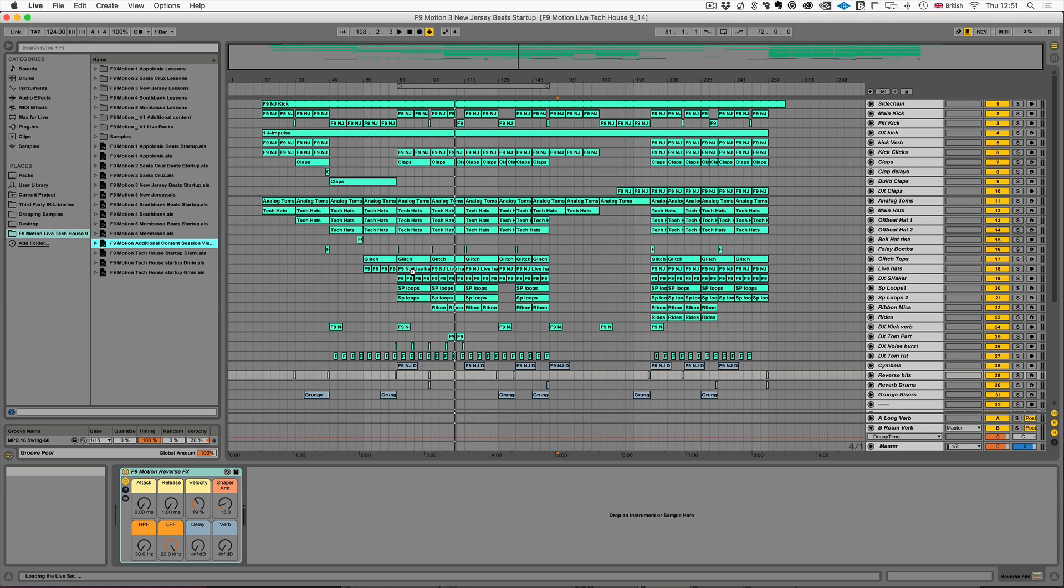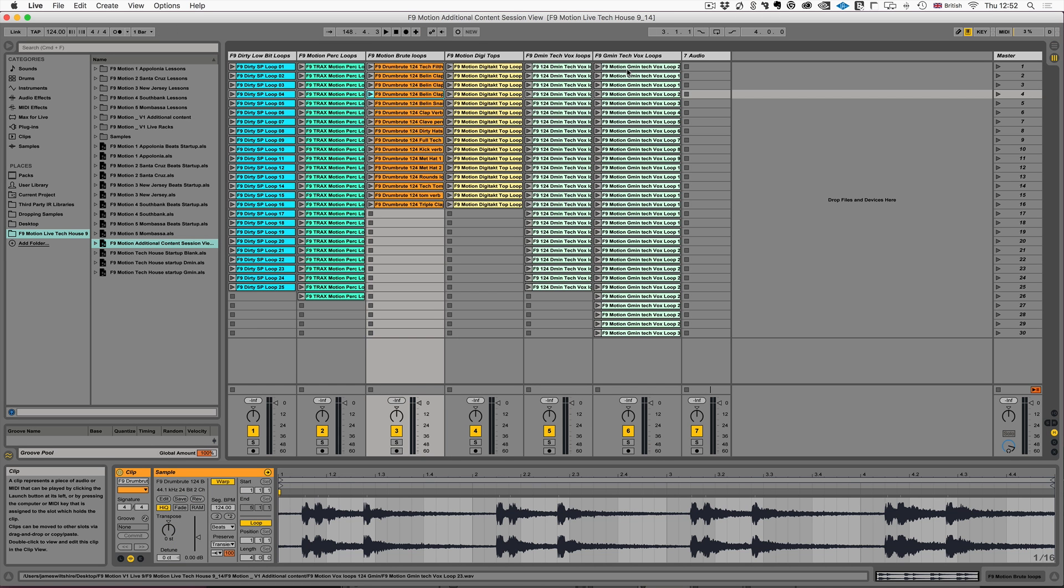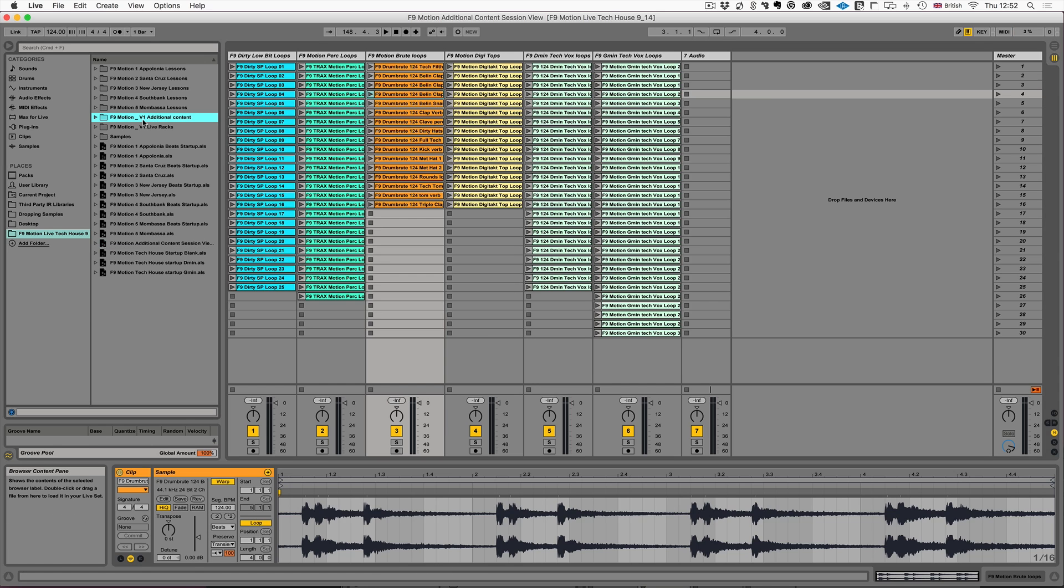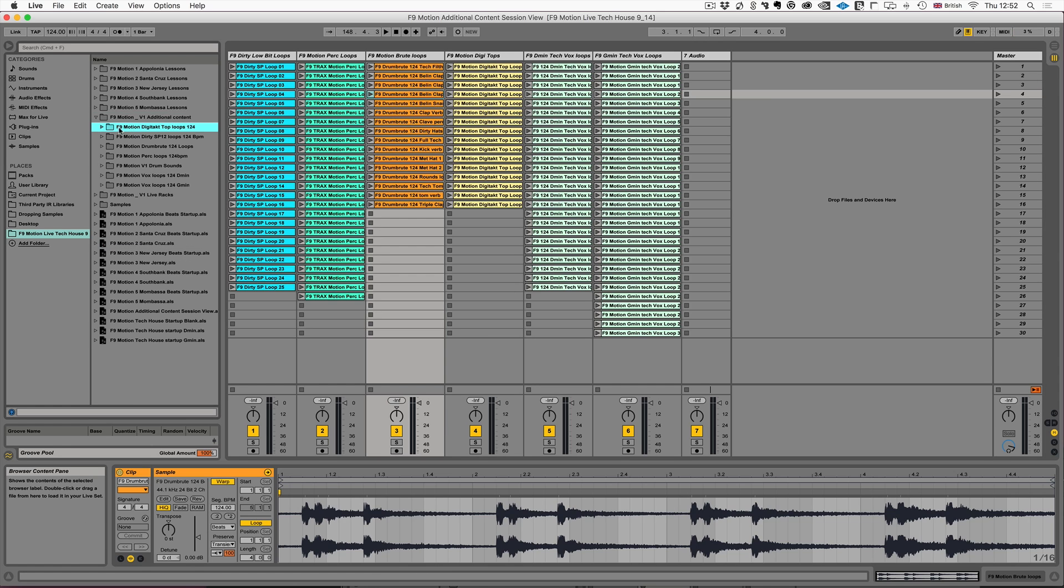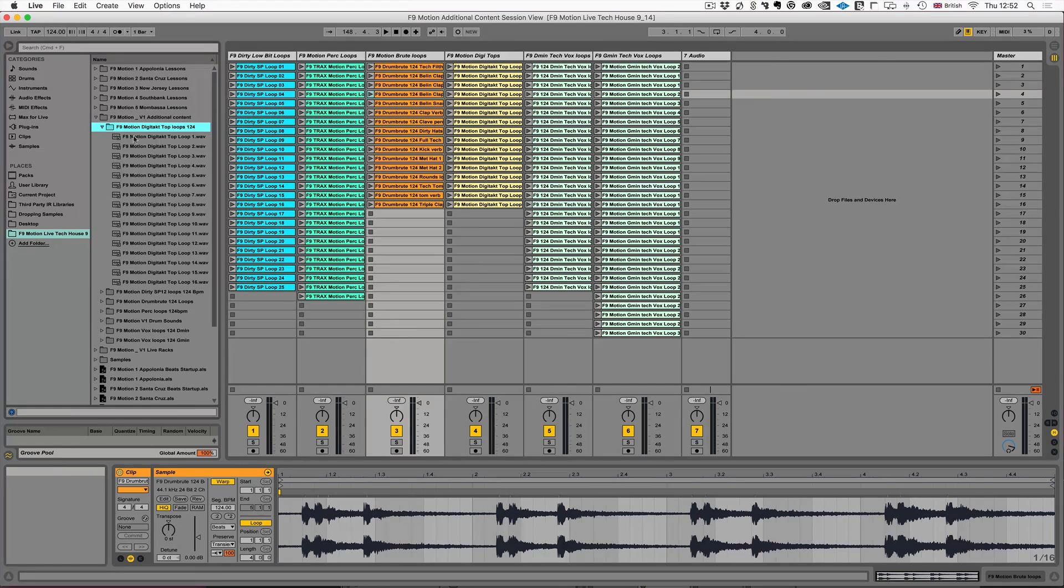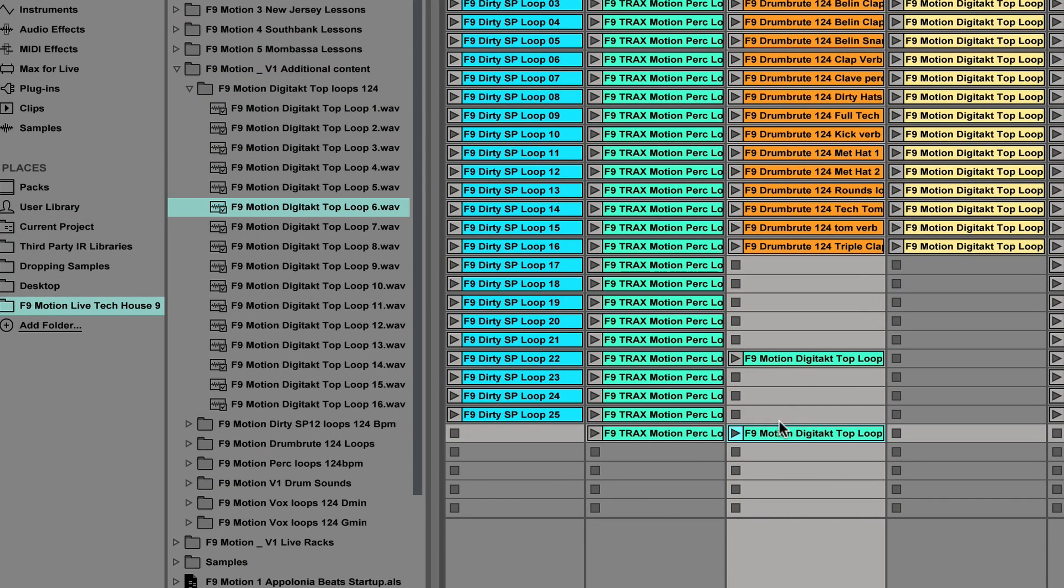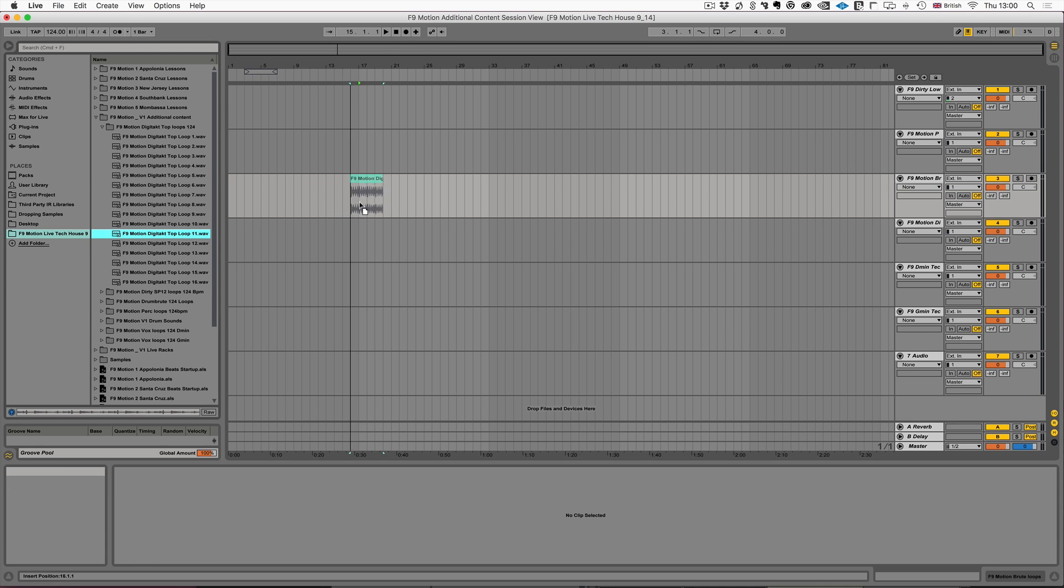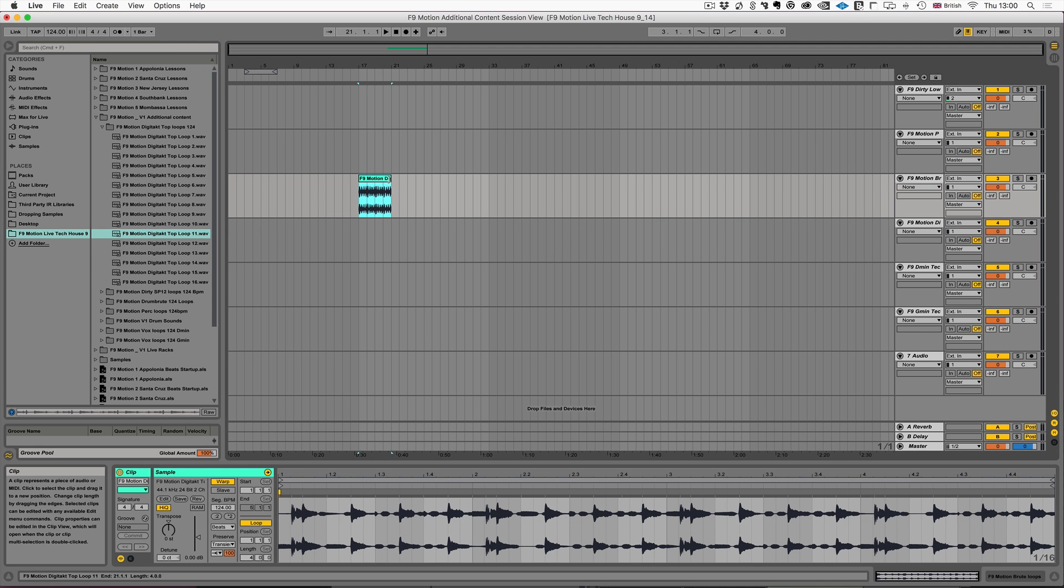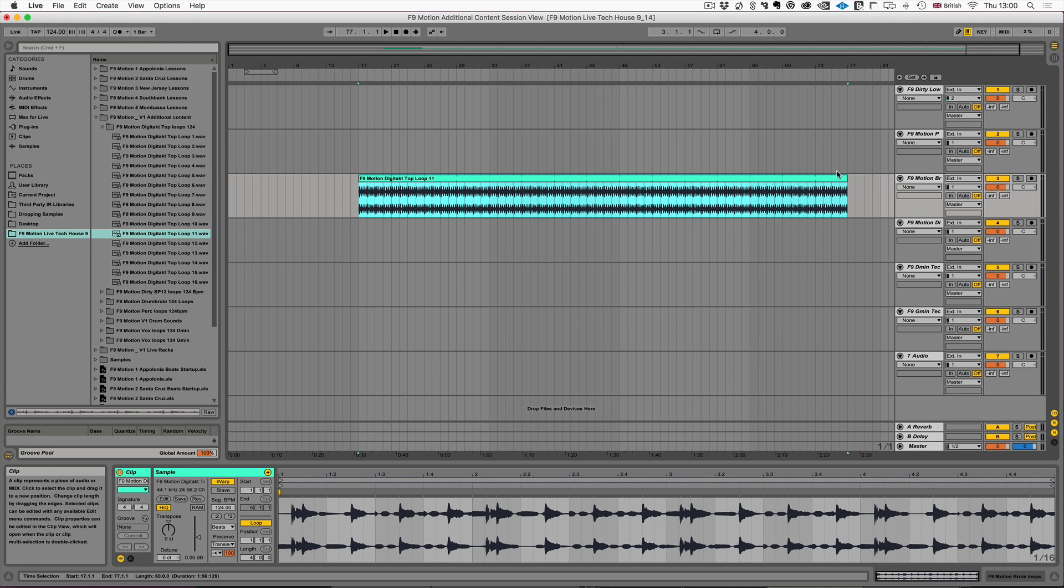Any additional looped content that we've created for the tracks release will be available in a session view project and also within the main folder. All looped content will come with .asd files so it's effectively pre-warped and you can just pick any of the files up and drop it onto your production either in session or arrangement view.